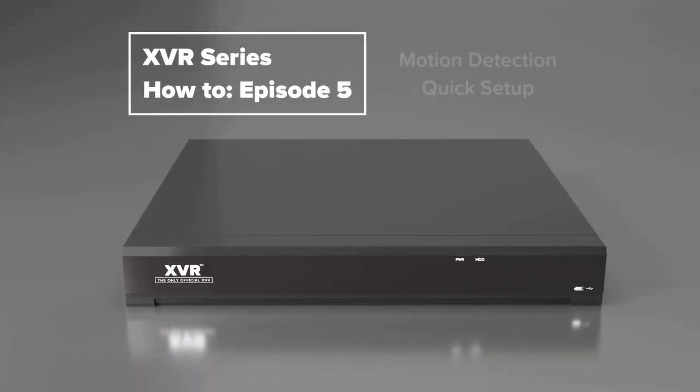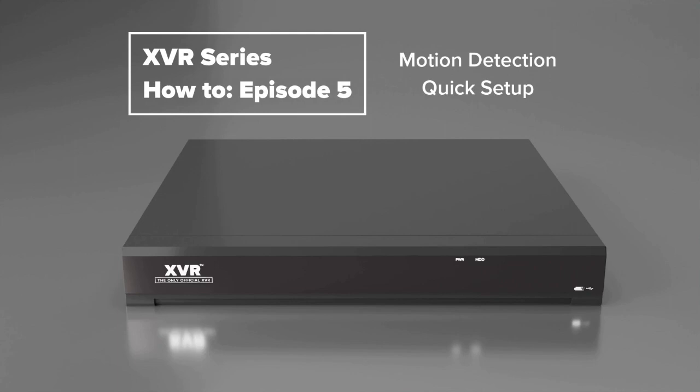What's going on everyone, this is Sean from Gen4 Technology and today I'm going to give you a quick rundown on how to set up motion recording on your XVR Series XVR.